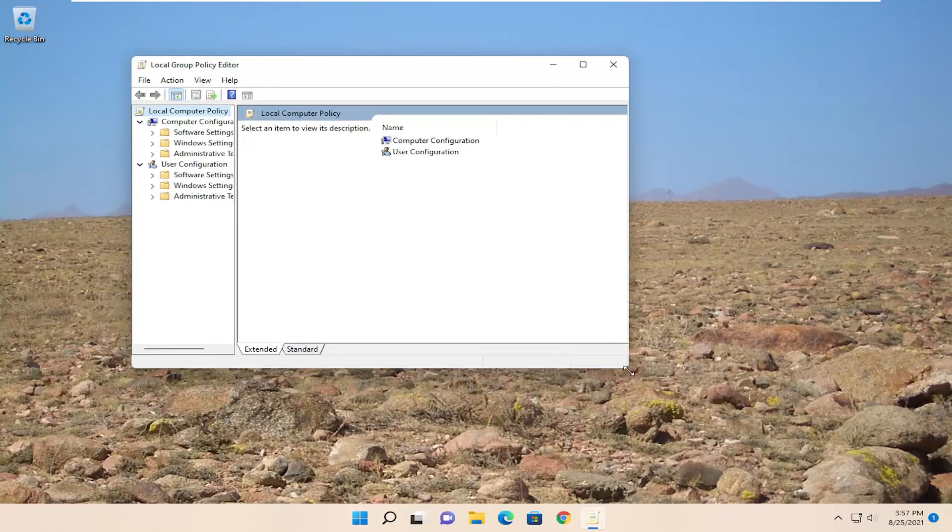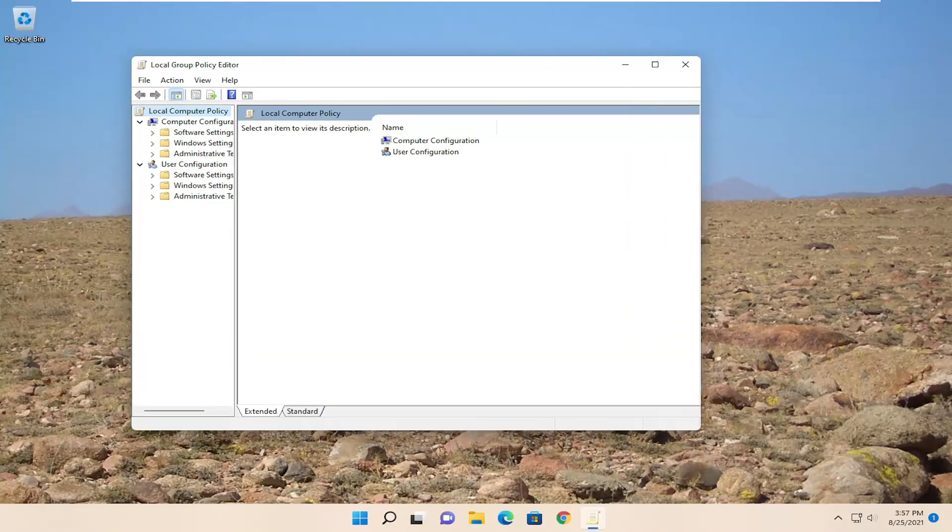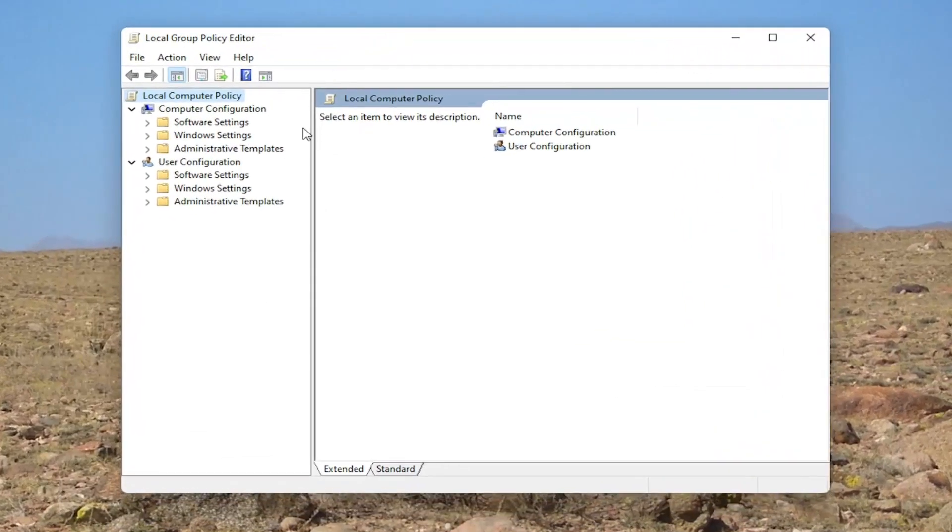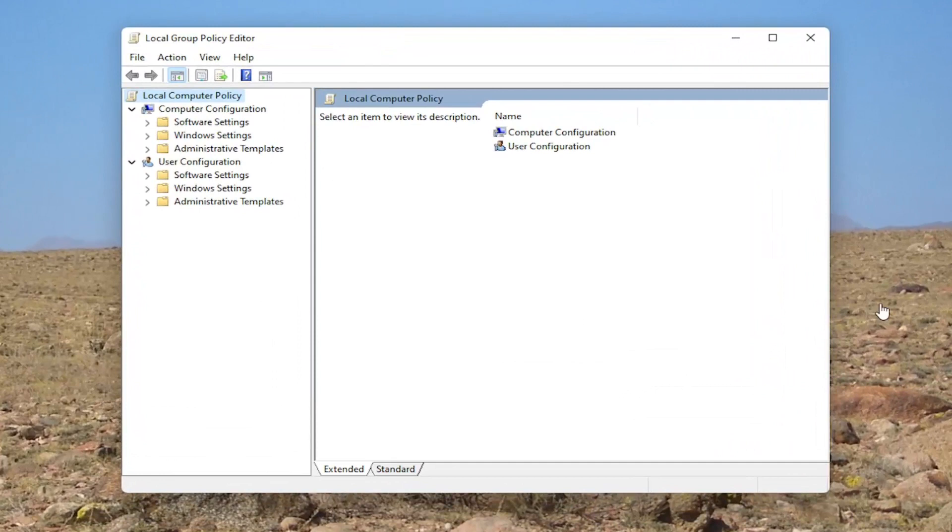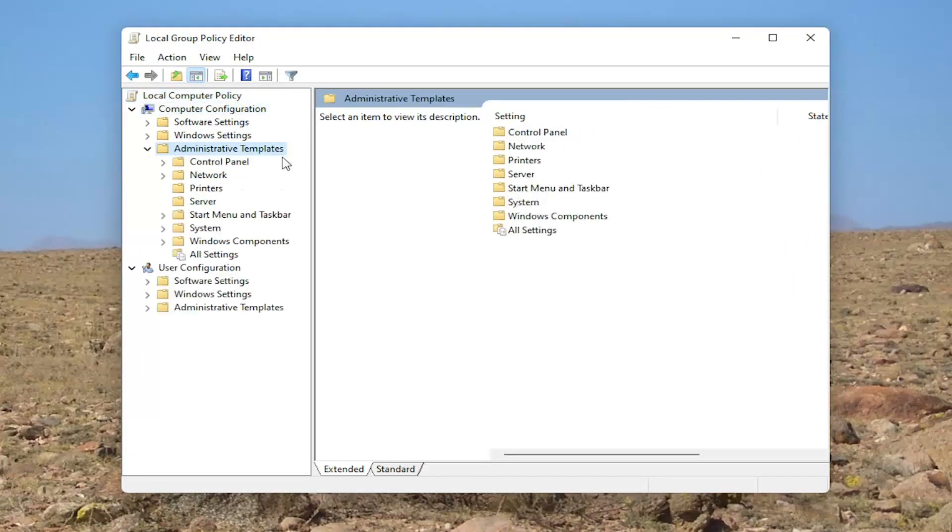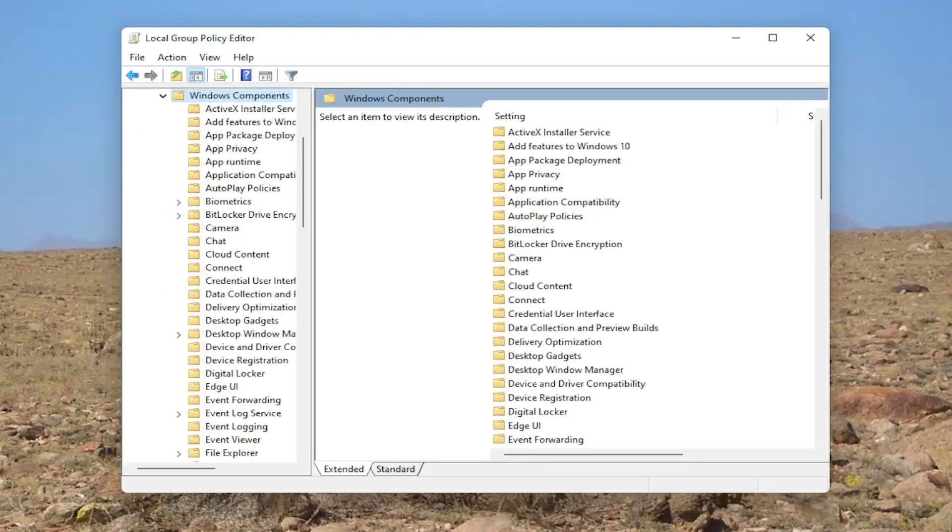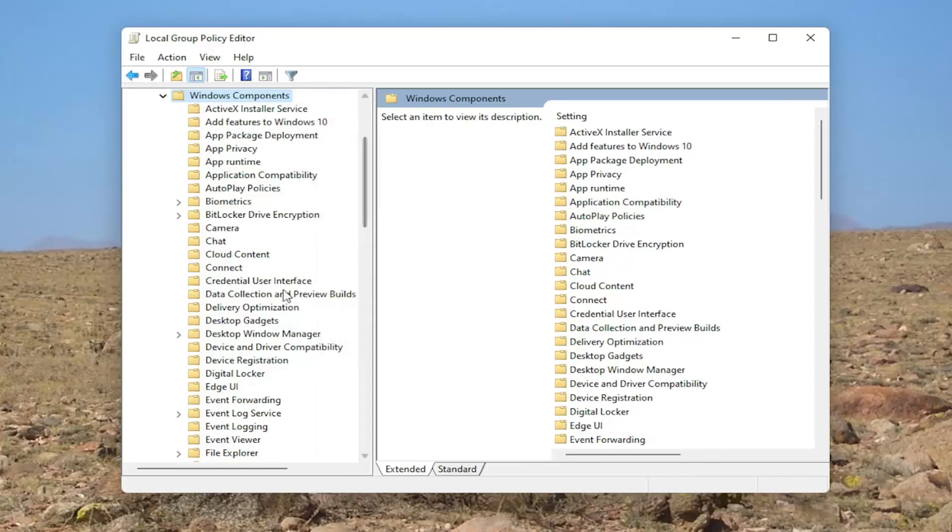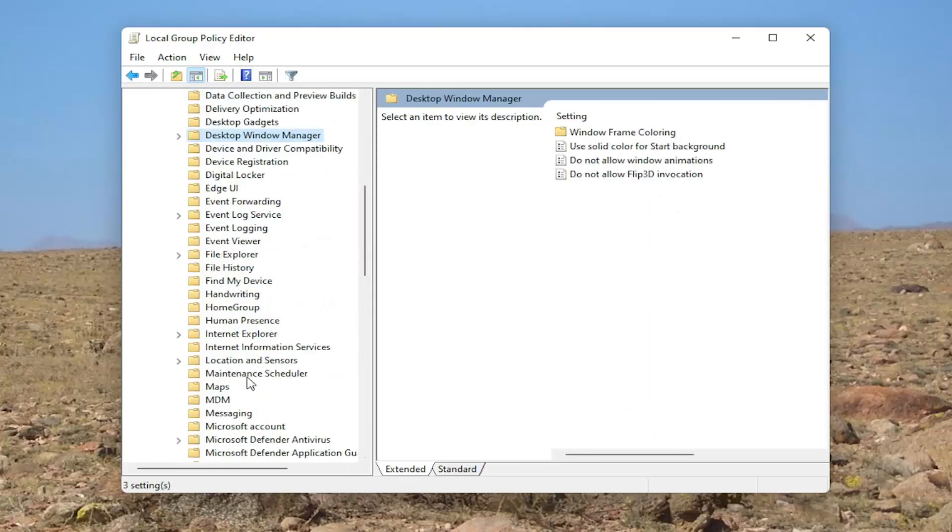And you want to just make this window a little bit wider here. First of all, what you want to start with is underneath computer configuration, double click on the administrative templates folder. And then do the same thing for the windows components folder. You want to go down on this list now until you locate something that says remote desktop services.